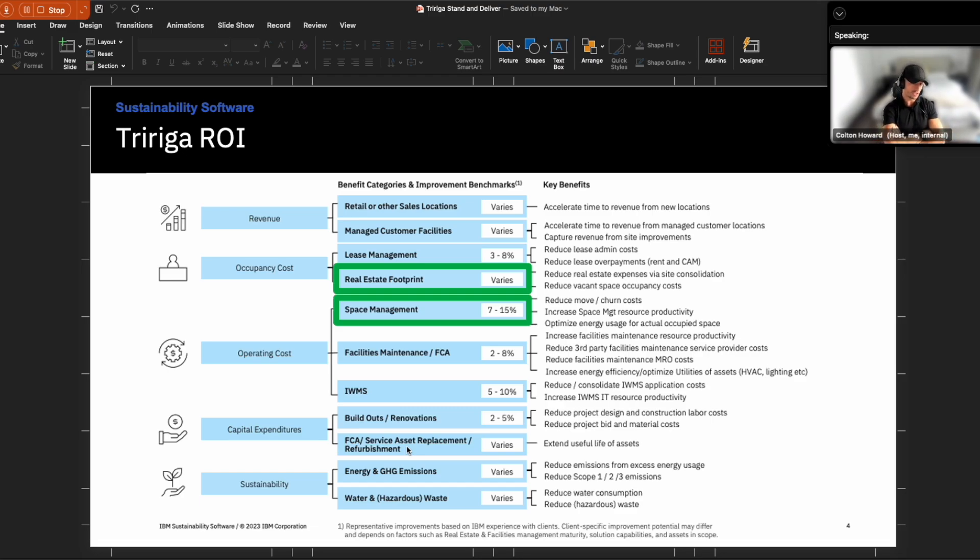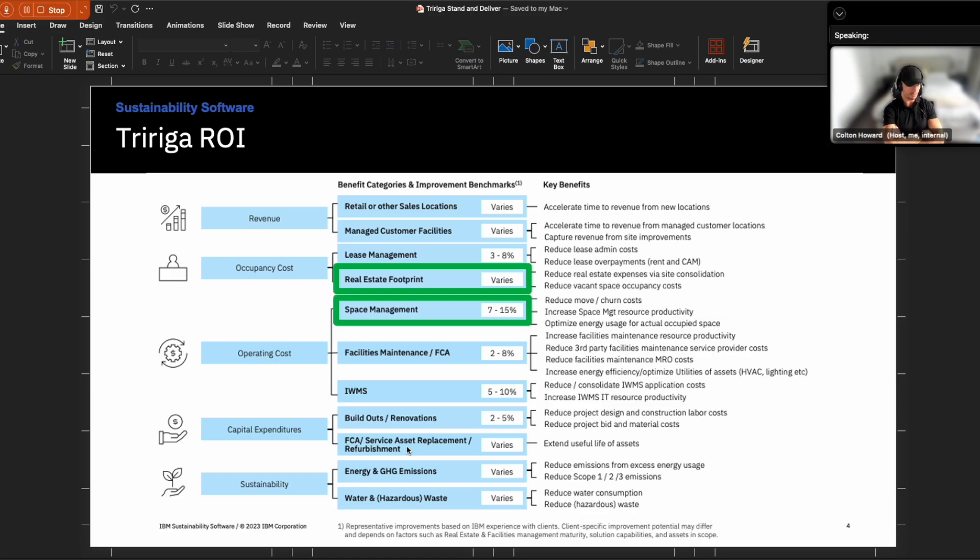I've mentioned the use case before where we had a reduction in real estate footprint that saved $2 million a year for one of the clients I work with up in New York. But space management, when we talk about it, improving productivity, enforcing policies, optimizing occupancy usage across our real estate, these are key areas that we're seeing clients leverage at maximum.